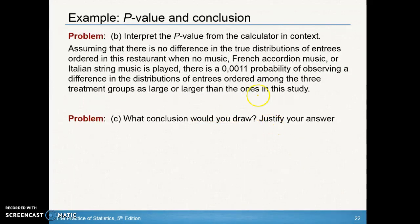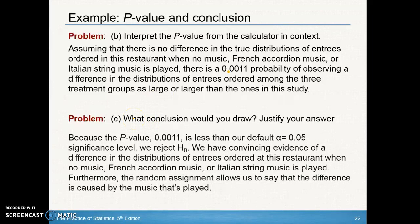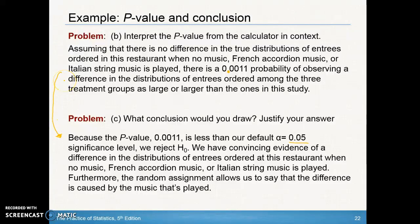Now let's interpret the p-value. Assuming there's no difference in the true distribution of entrees ordered when no music, French accordion music, or Italian string music is playing, there is a 0.0011 probability of observing a difference in the distributions of entrees ordered among the three treatment groups as large or larger than the ones in this study. Since our p-value is less than 0.05 — if your alpha is not given, always assume 0.05 — we have convincing evidence that there is a difference in the distribution. Make sure you include this interpretation of the p-value in your conclusion.